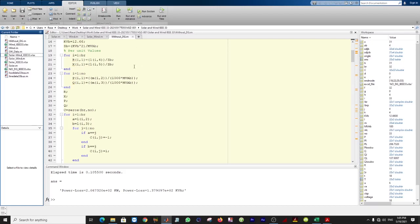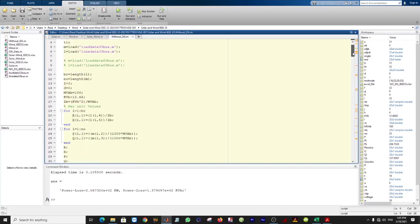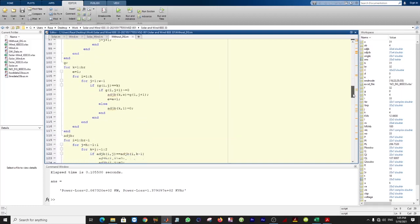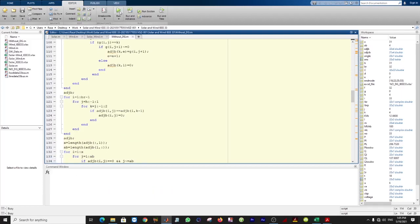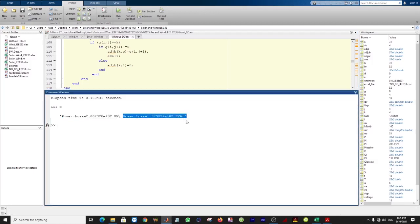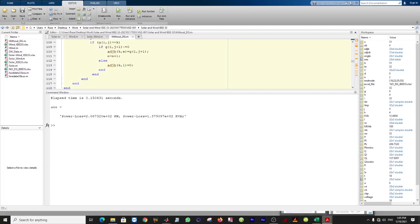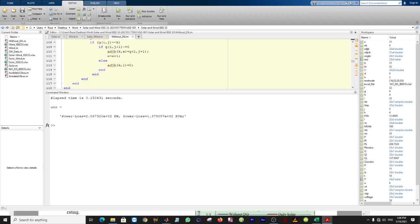Here is the code without DG, which includes forward-backward sweep load flow analysis. When I click the run button it produces real power losses and reactive losses. I have created an Excel sheet for you — 206 is real losses and 137 is reactive losses.